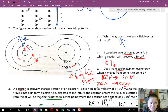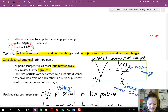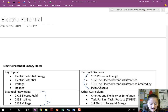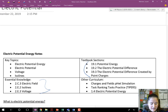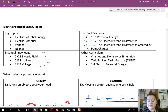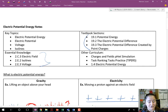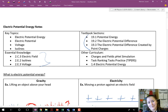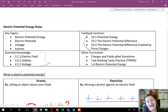You should have learned the differences and similarities between electrical potential energy and electrical potential, and what voltages and isolines — or equipotential lines — are.